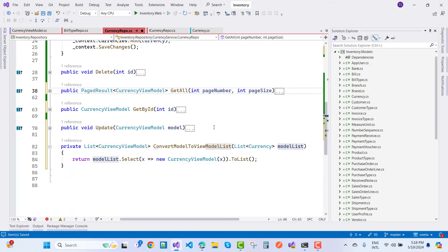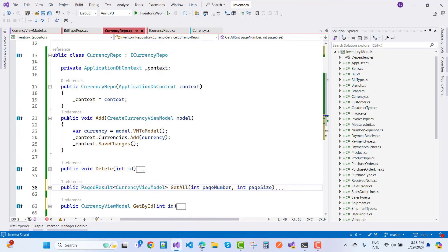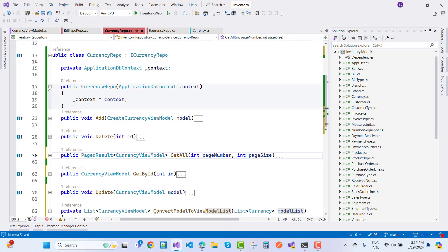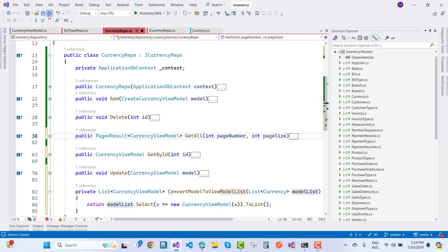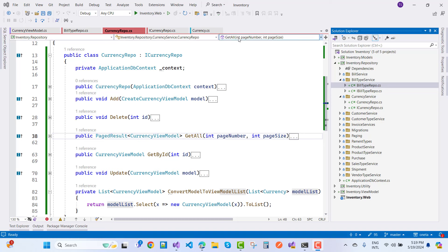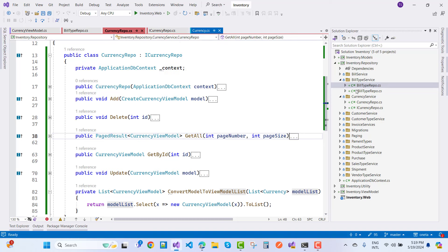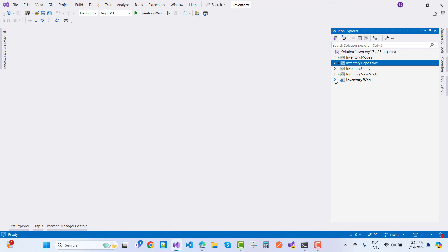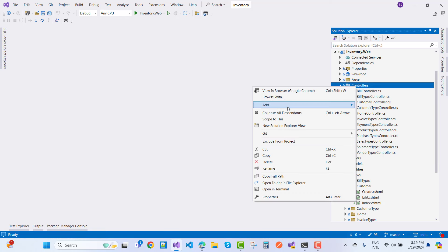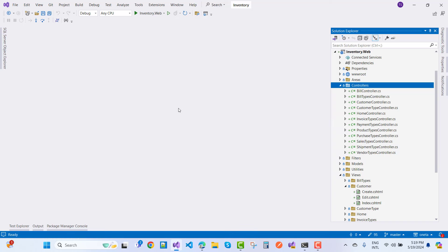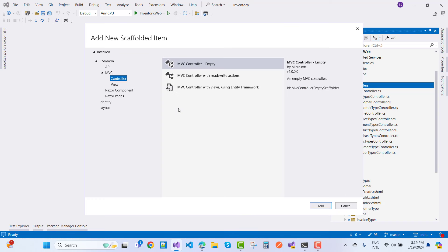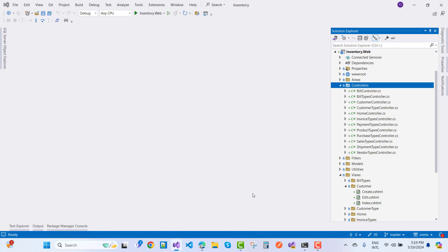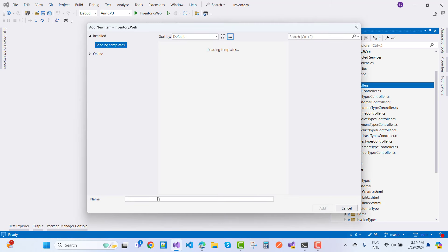The repository is ready to go — you can now use it in the controller section. Close all tabs. We have repository, utility, view model, and web. In the controller, we need a CurrencyController. Add a new MVC controller named CurrenciesController.